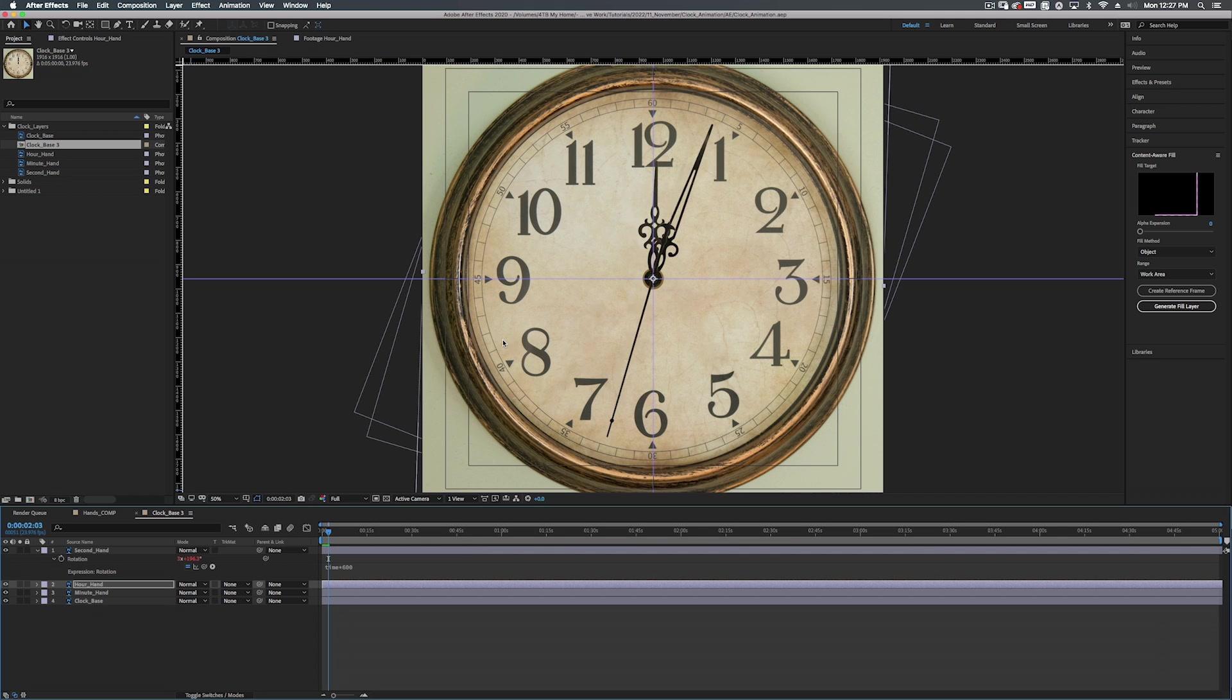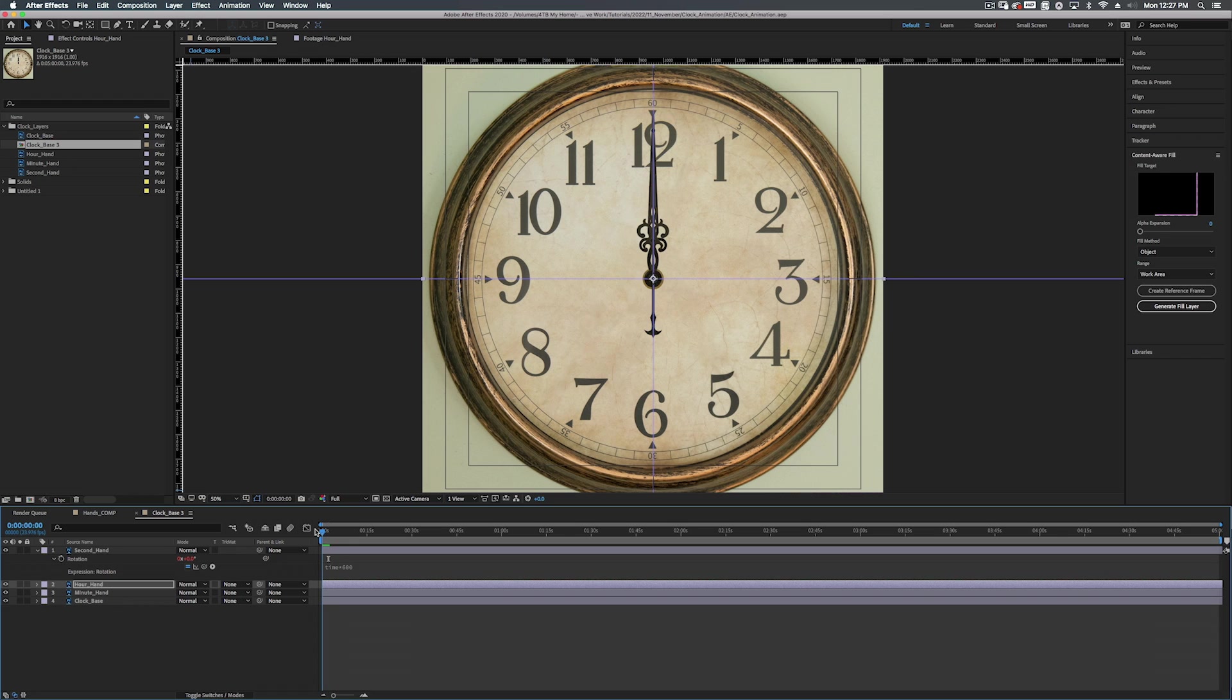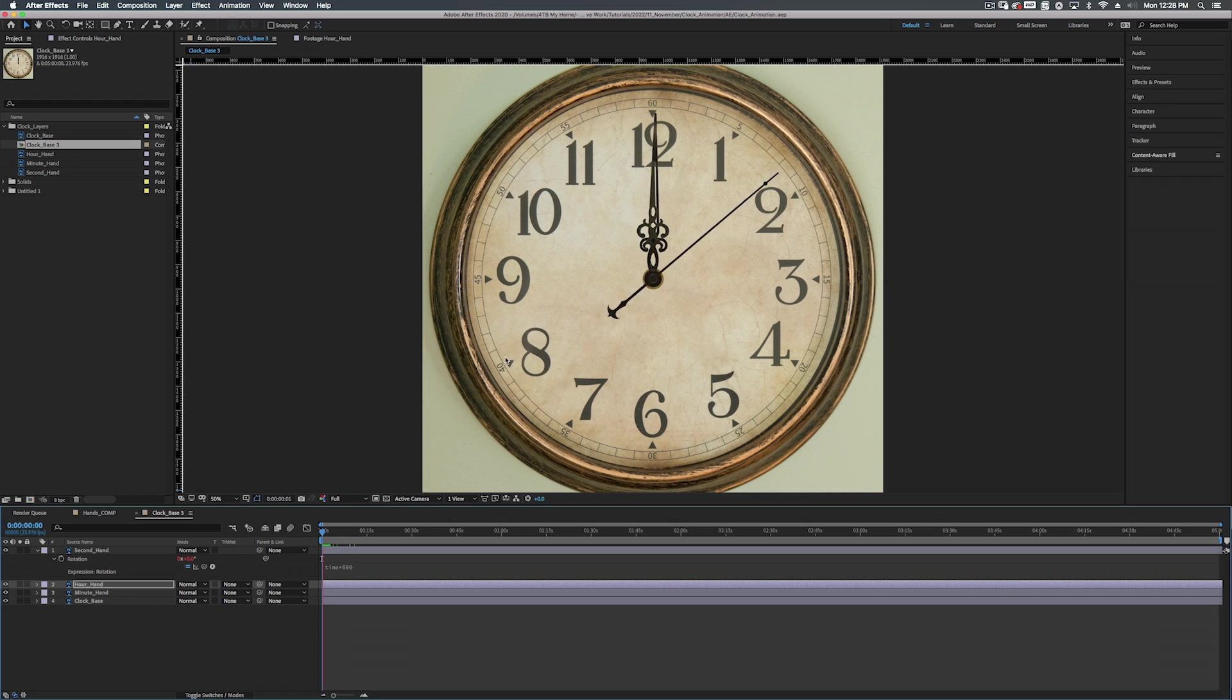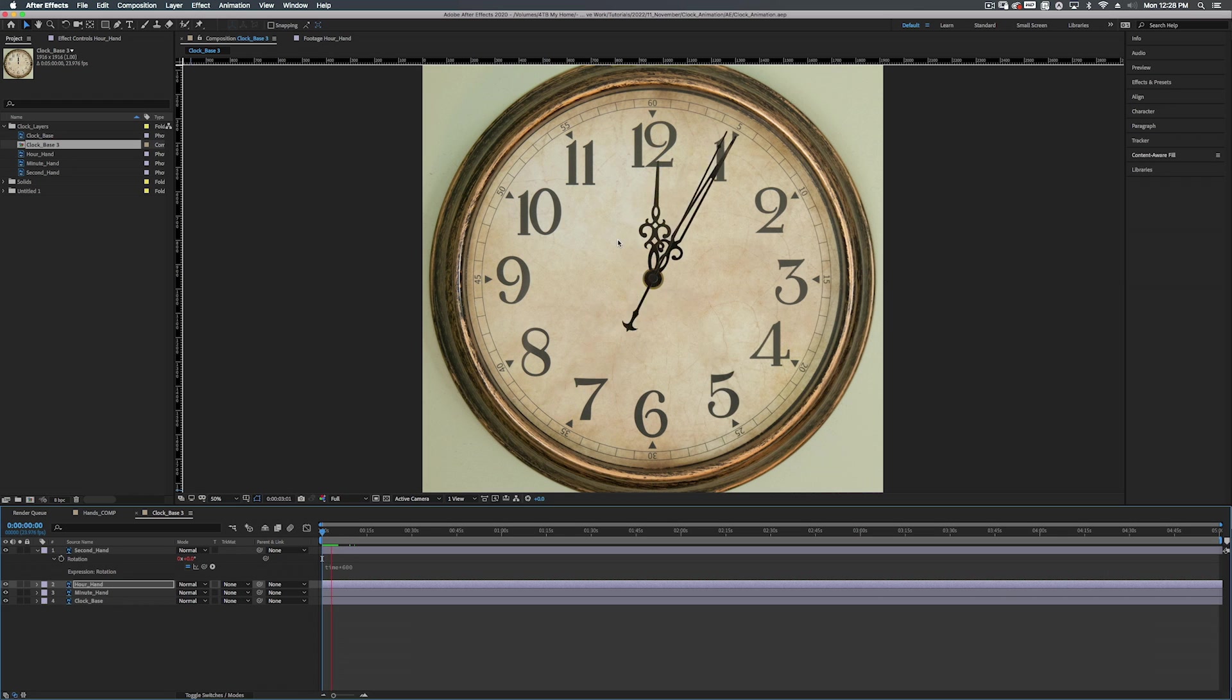Alright. So basically that's it. That's the effect. That's what I wanted to show you. Alright. So now that we got the basic effect, let's add some realism to this.